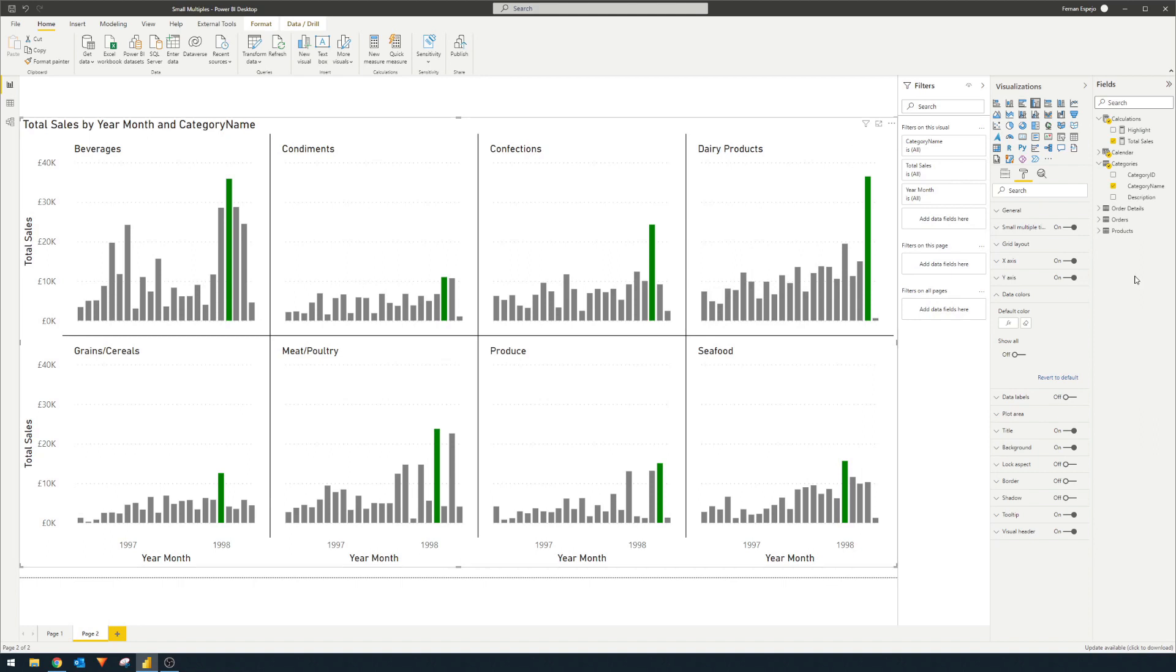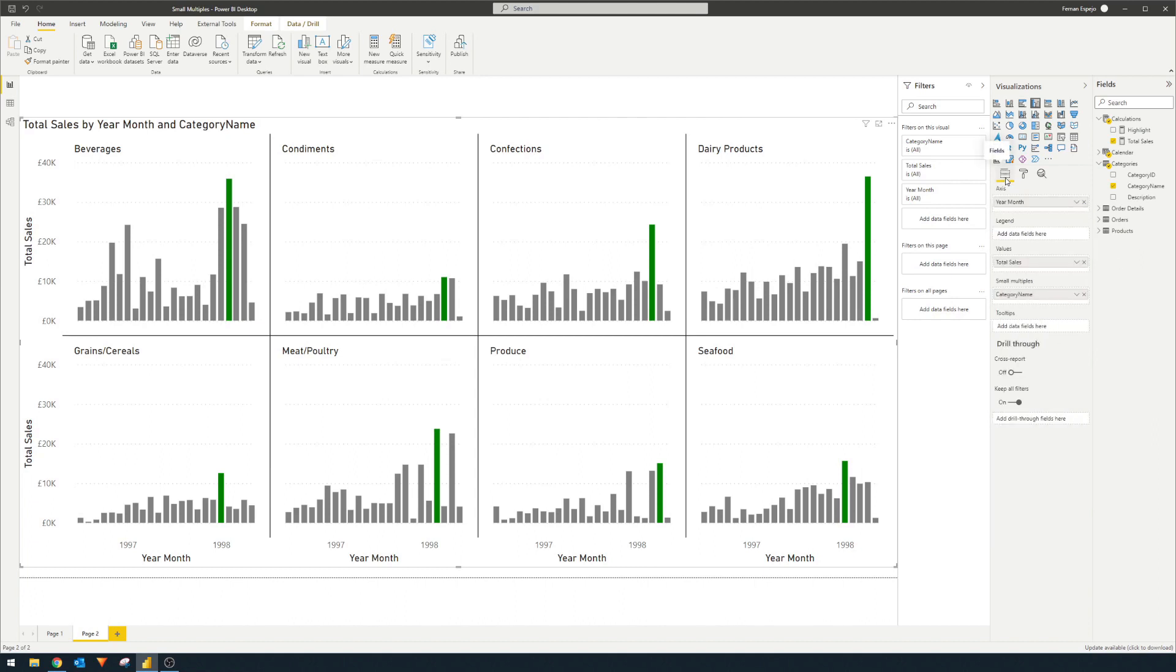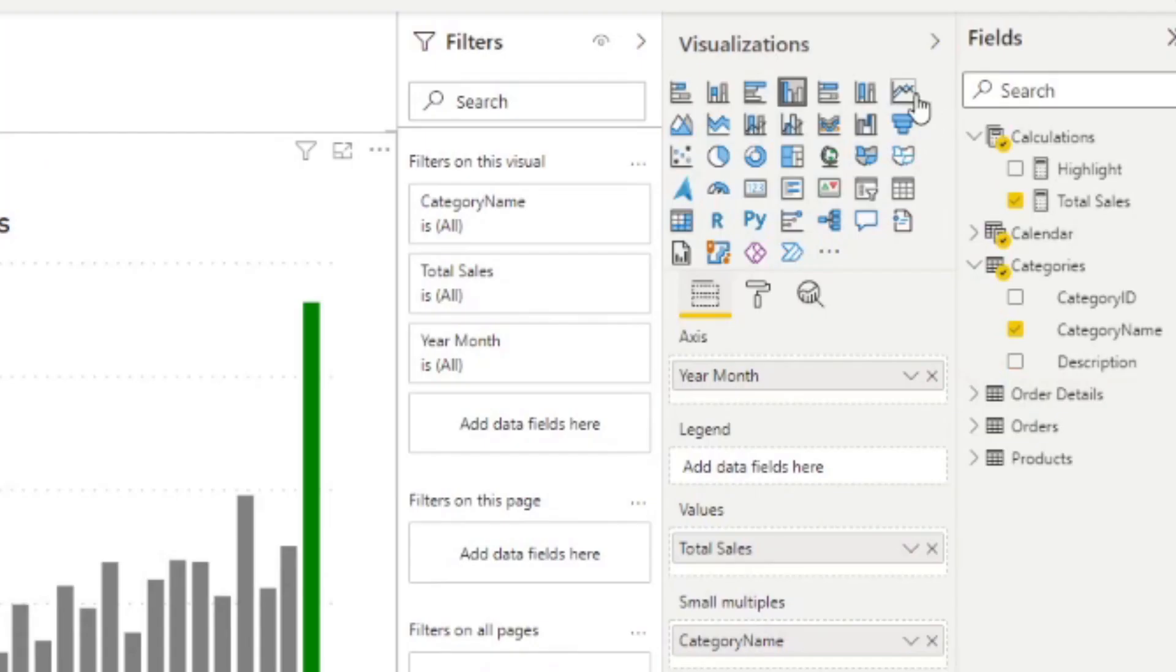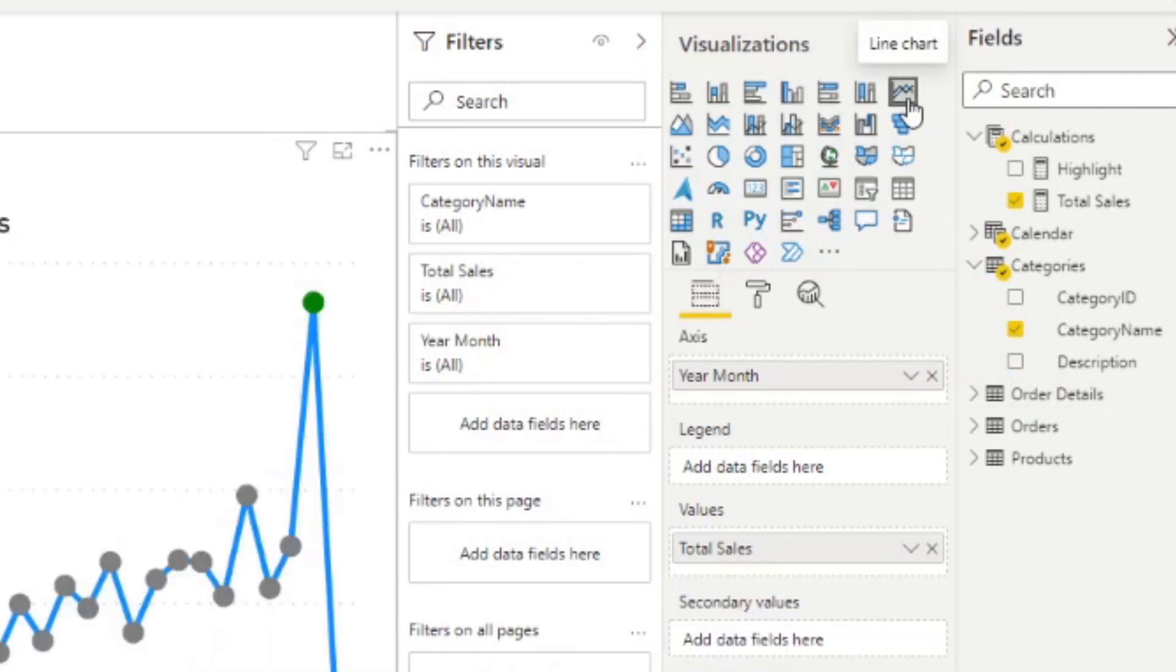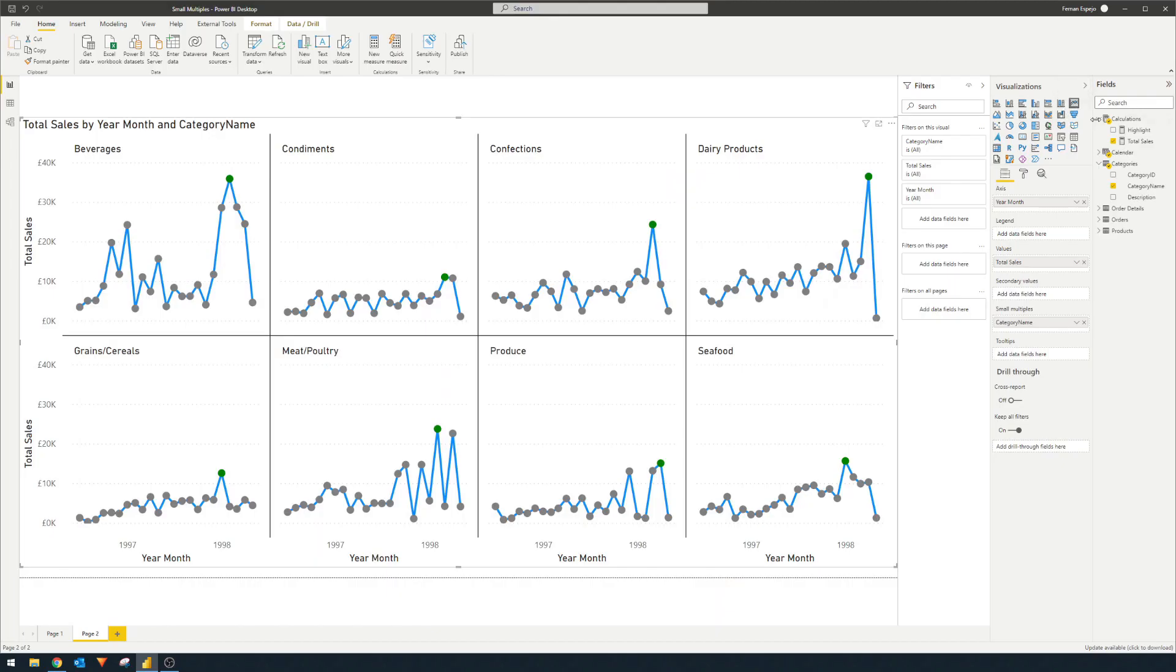And one thing I forgot to mention is that column charts are not the only charts that support small multiples. So for example, if you want to show small multiples into a line chart, for example, if you just click and change that to a line chart visual that will change those charts accordingly.